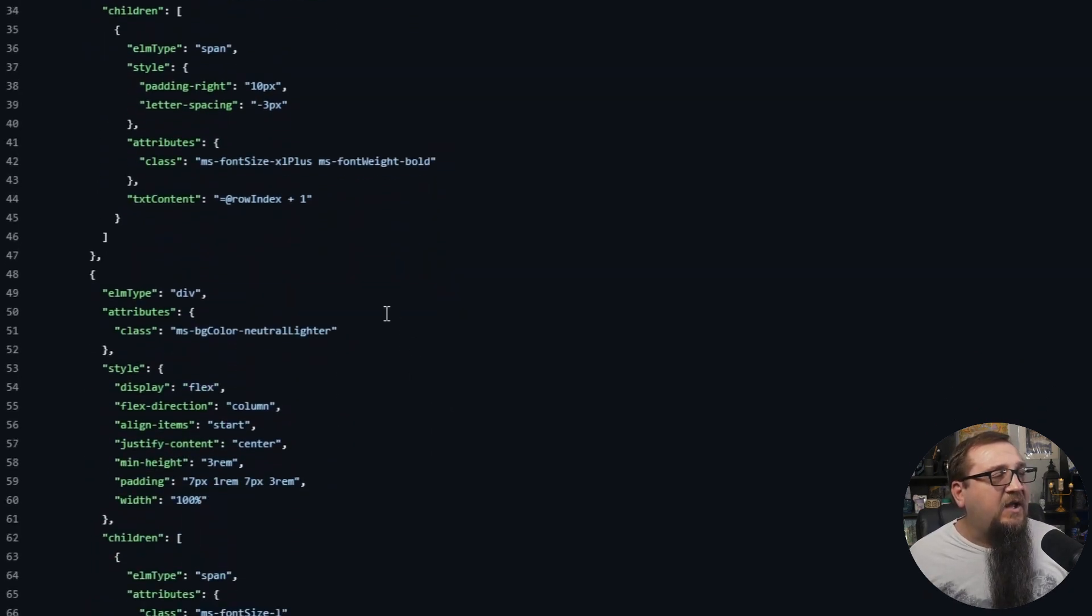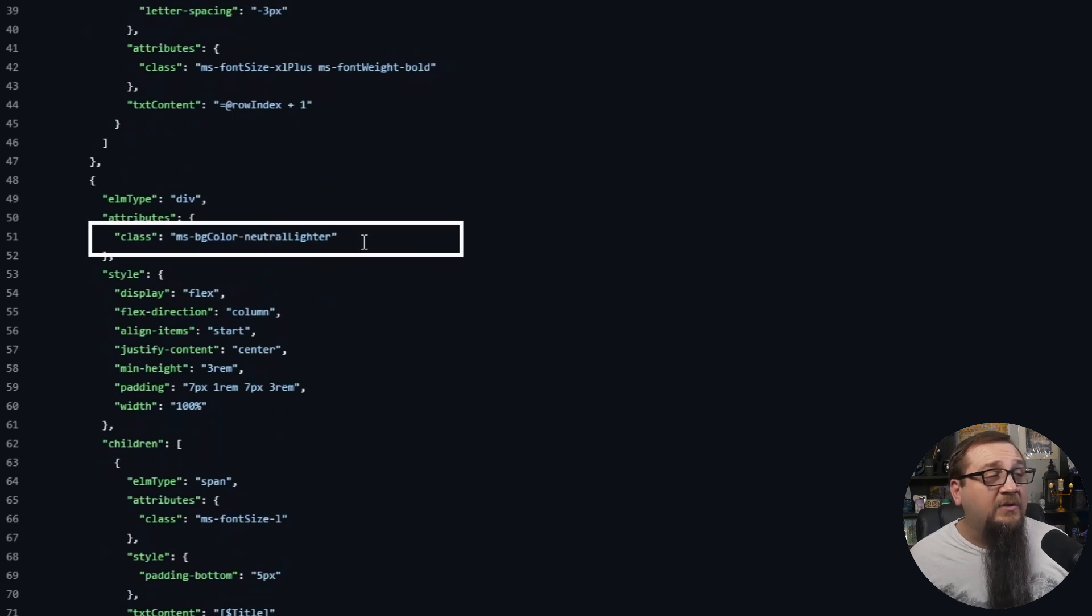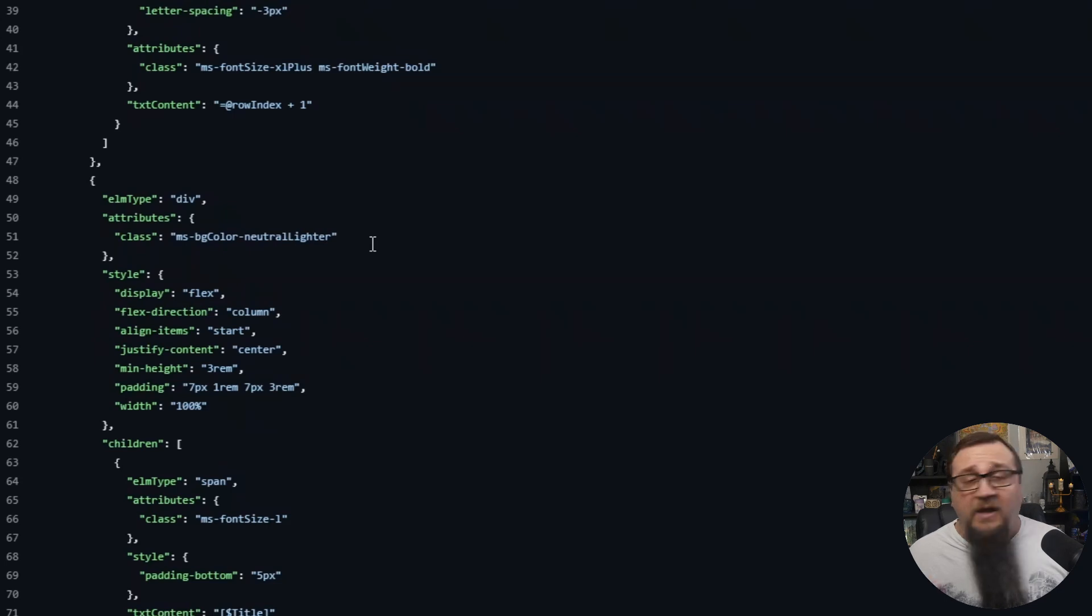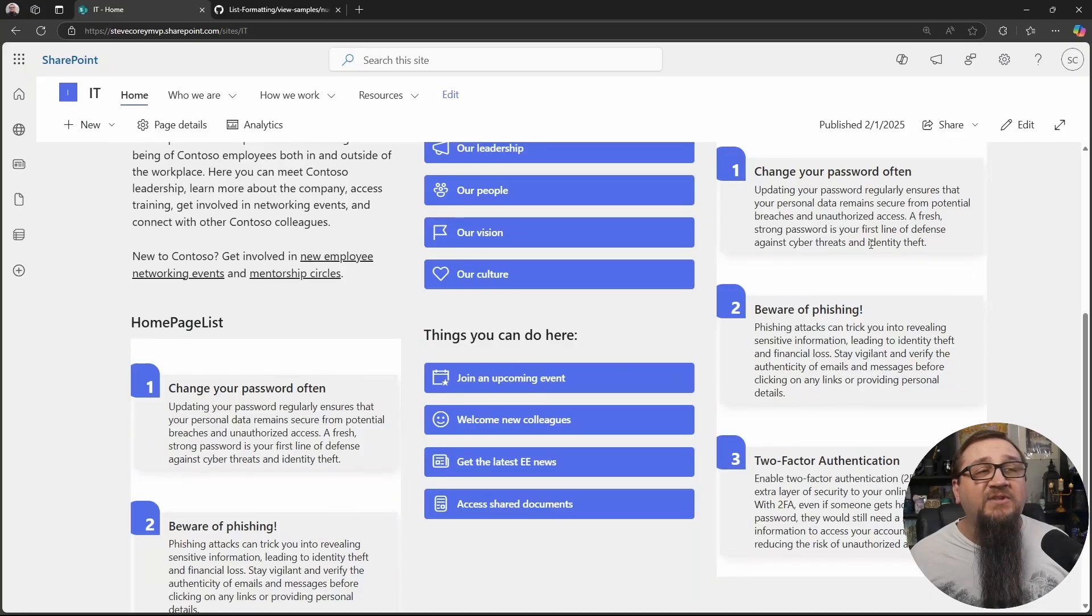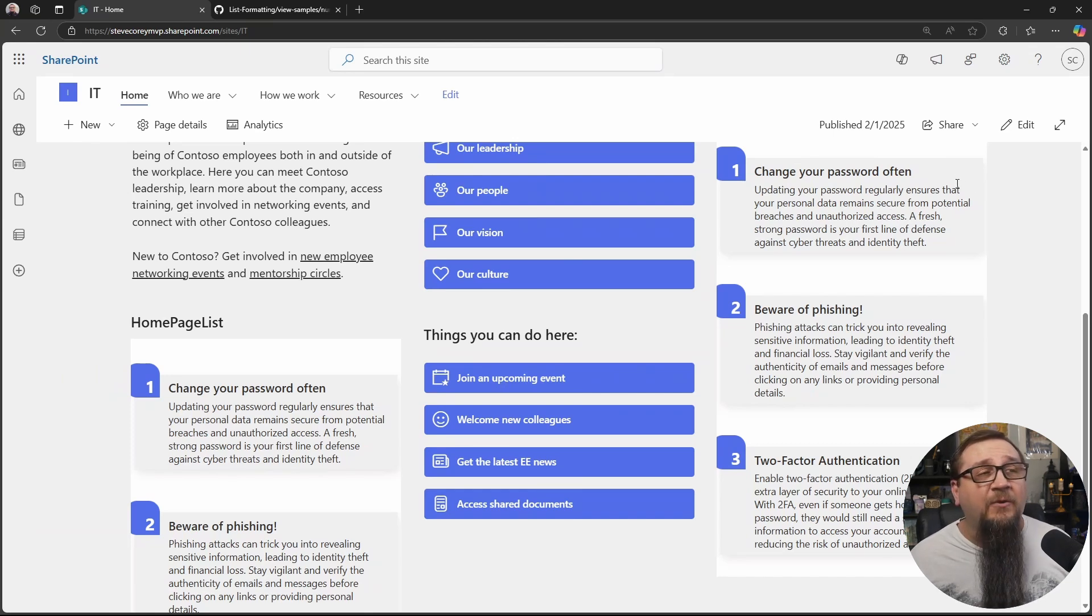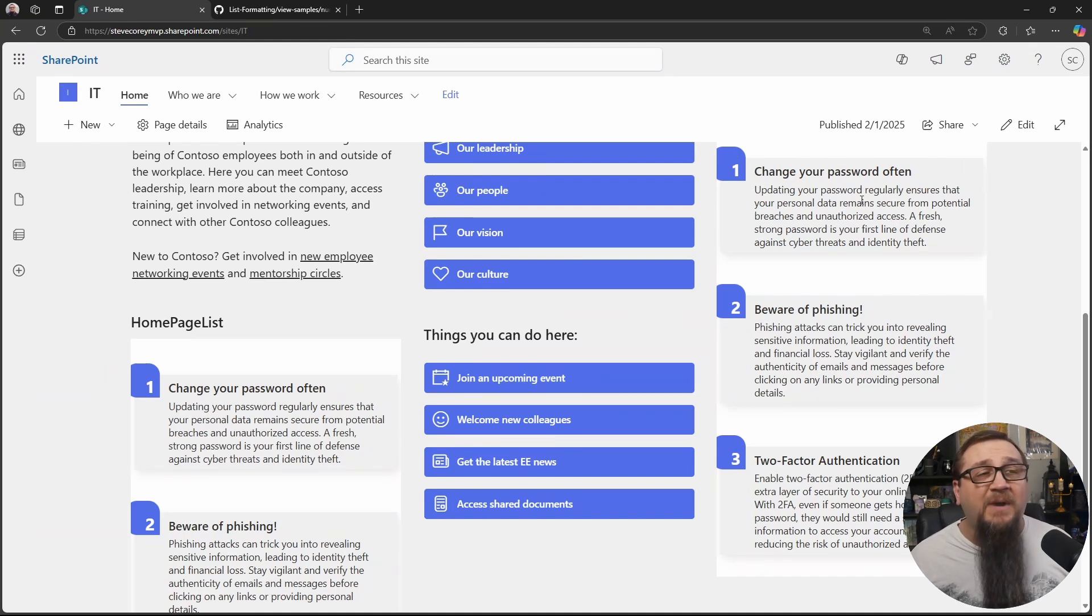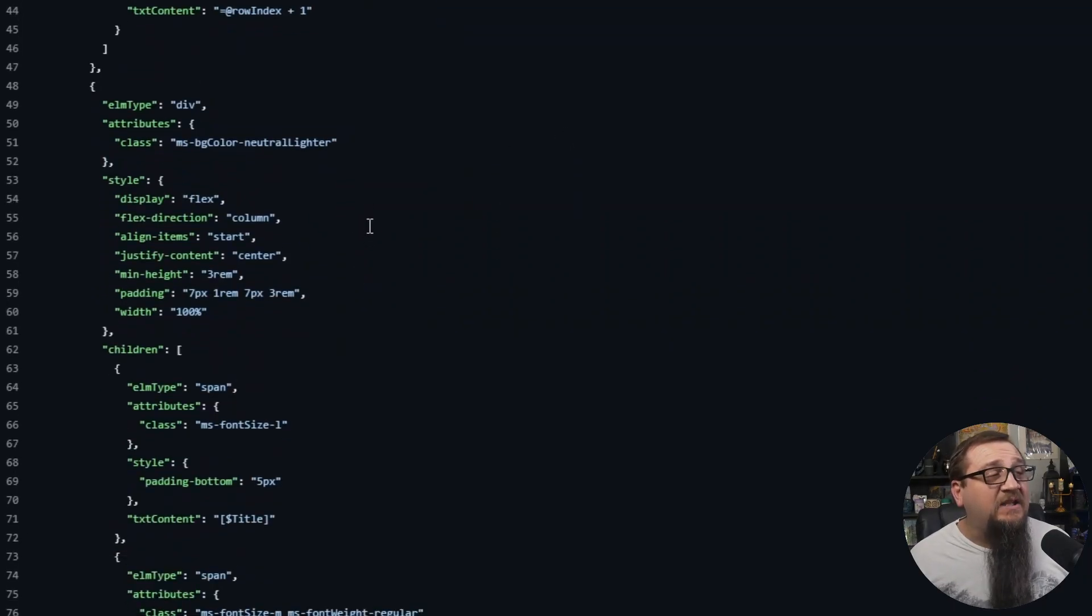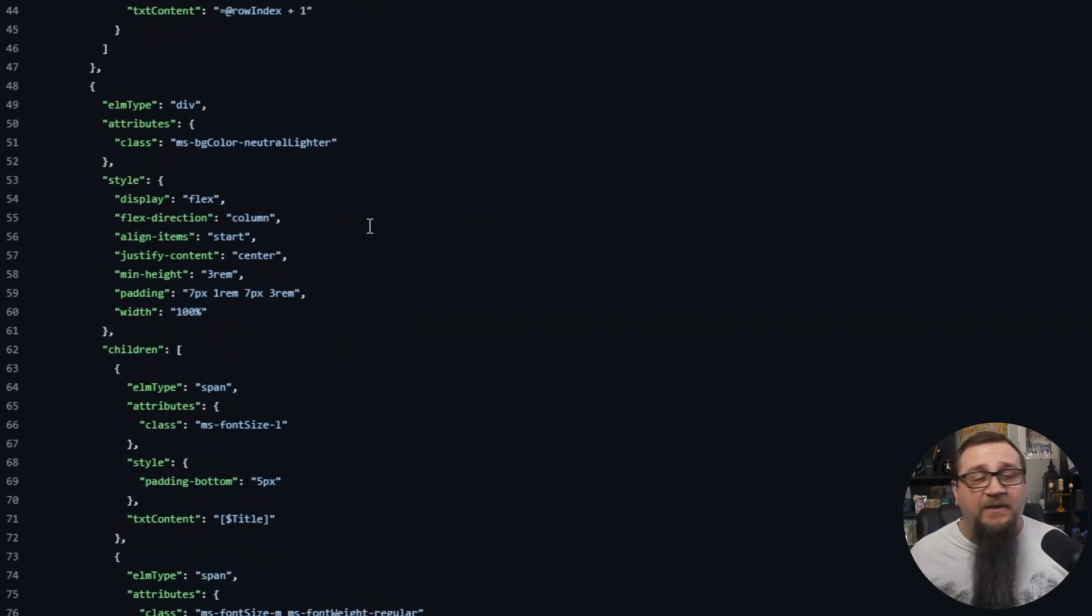After that, there's another element that's created with a neutral lighter color. So here it's referencing the site theming again. And this time it's using the neutral lighter color. You'll see that by this gray color right behind the change your password often and all the other text. You'll see that with the text blocks here because the primary theme was used for the numbers. And then the neutral lighter color for this particular site theme is used behind the text. So that's how that other background text gets there.